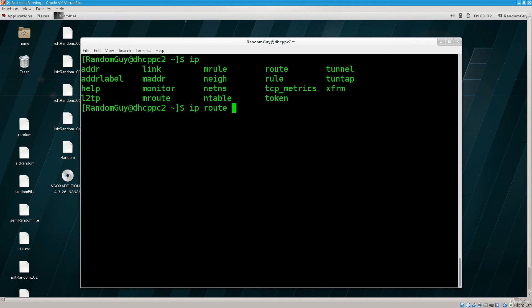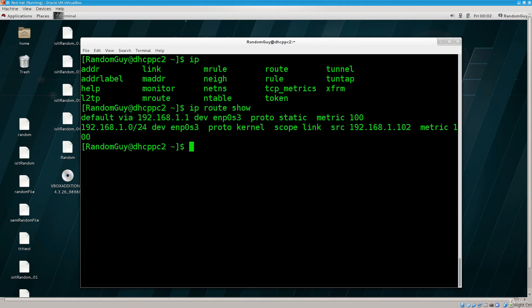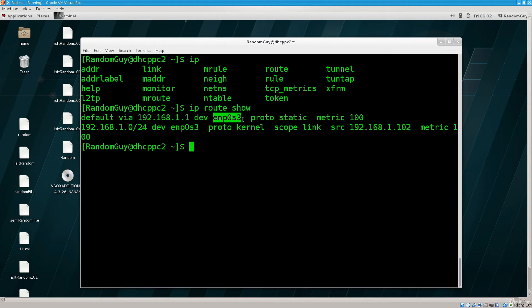Route, ip route show, and you can see it says default via 192.168.1.1, and then it says dev for device, and then we have the network interface name, there you go.